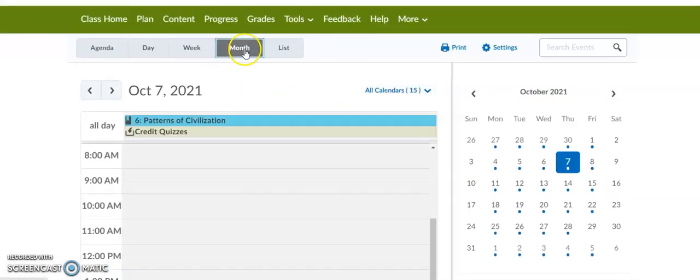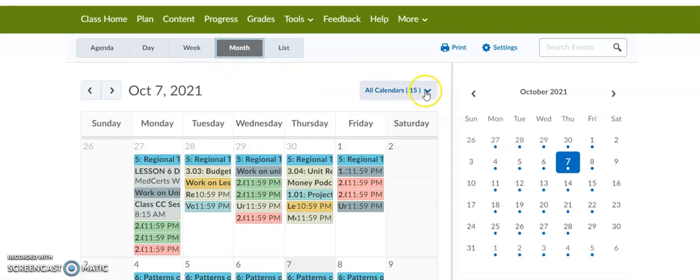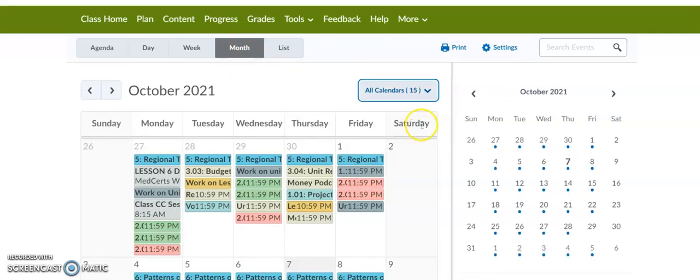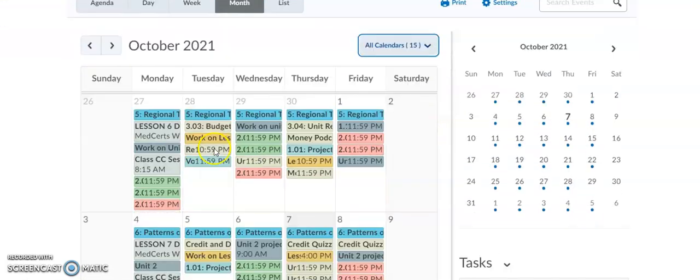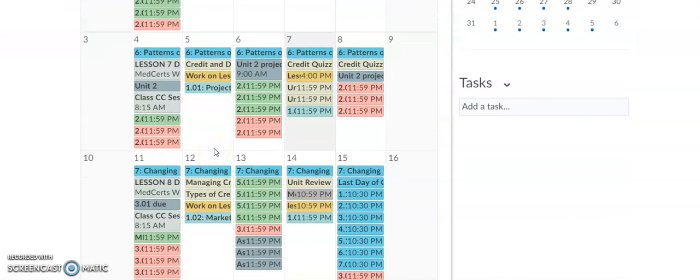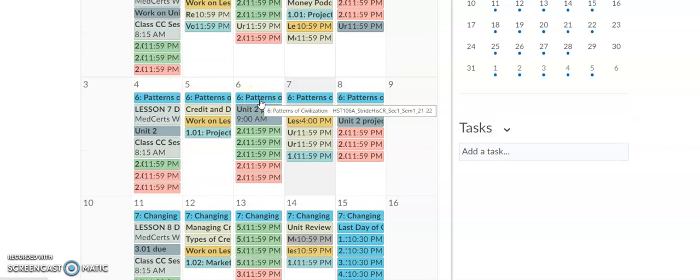You would filter by month. You would select All Calendars. This is going to show you every item that needs to be completed for the day as far as lessons go.